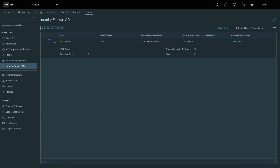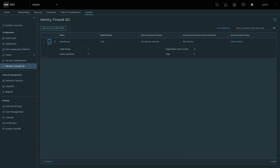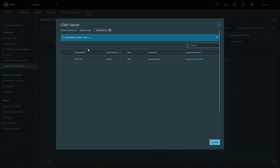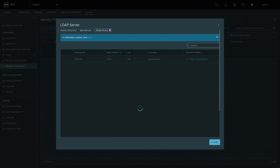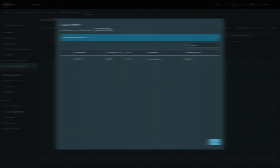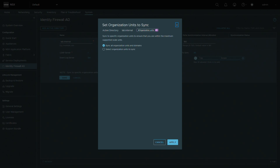First we must establish connectivity between the NSX Manager and an active directory server. You can configure this by going to System and then Identity Firewall AD. From there you would click on the Add Active Directory button. You can now input the active directory server information and establish connectivity. Once configured, you can check the connectivity status. We can choose to sync all OUs and domains or select specific OUs from our active directory server.